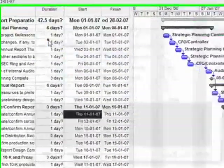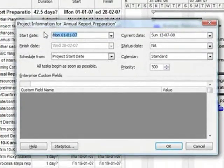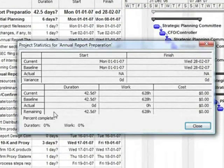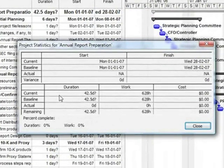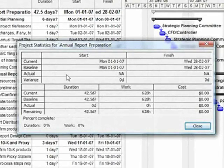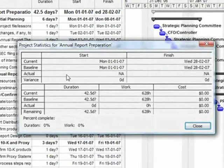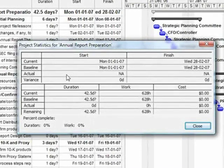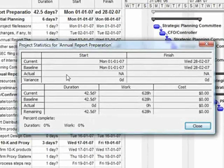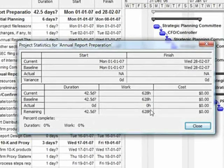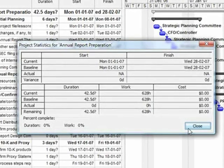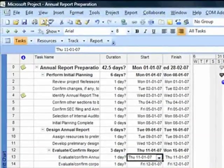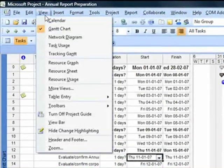Currently the baseline and the current values across start date, finish date, duration, work, and cost are absolutely same. This is because we have not updated progress information or any kind of delays in our project. So project statistics is one place where you view the impact of baseline.